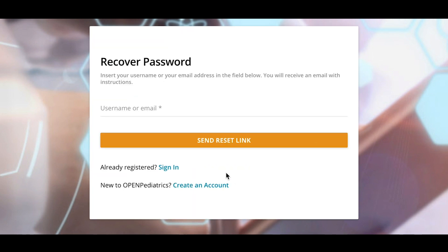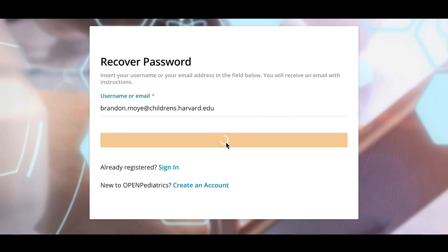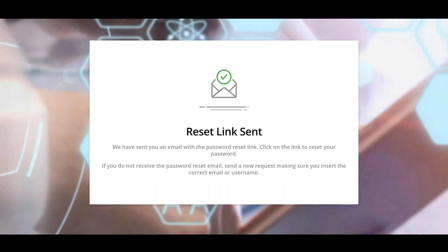You will be brought to a Recover Password page asking you to enter your email. Please enter the address associated with your existing Open Pediatrics account. Click Send Reset Link and check your email for further instructions.